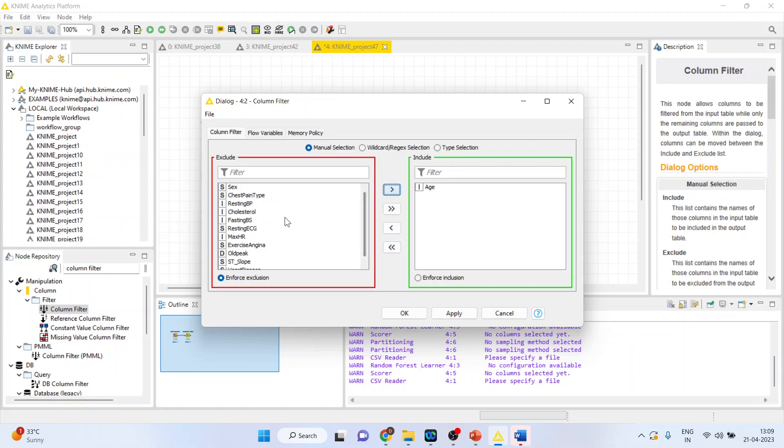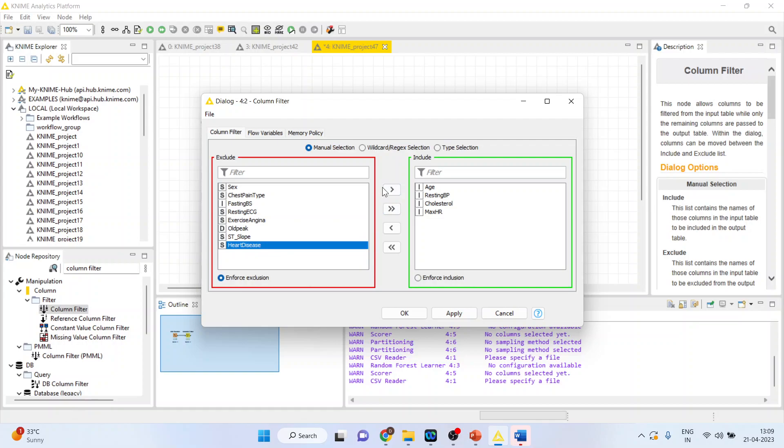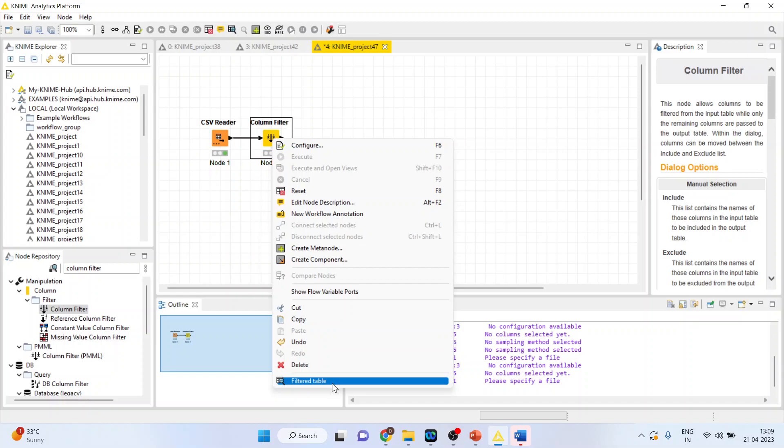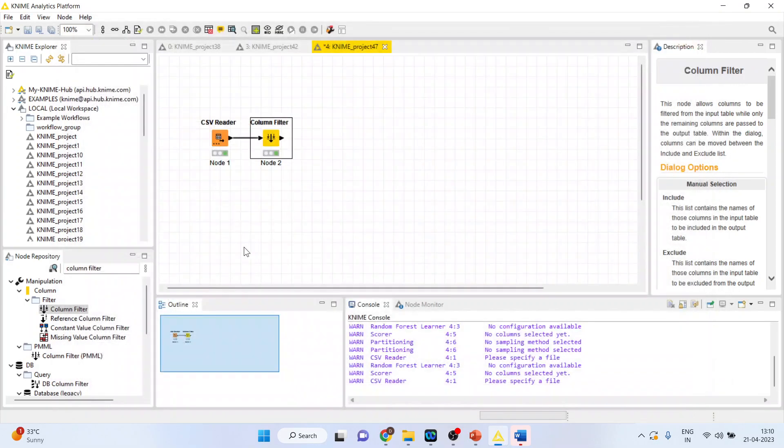Age, resting blood pressure, cholesterol, maximum hours of exercise, heart disease. OK. Right click on it and execute. Again right click on it and see the filtered table. So you can see the variables which are necessary for our model are considered.